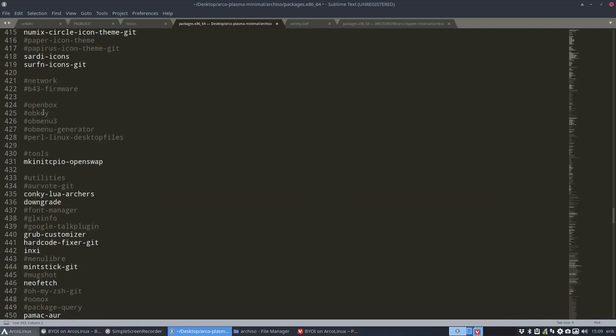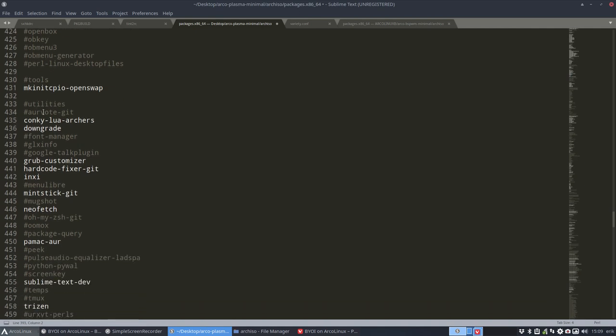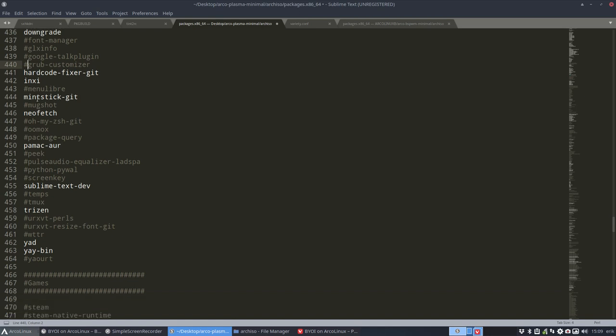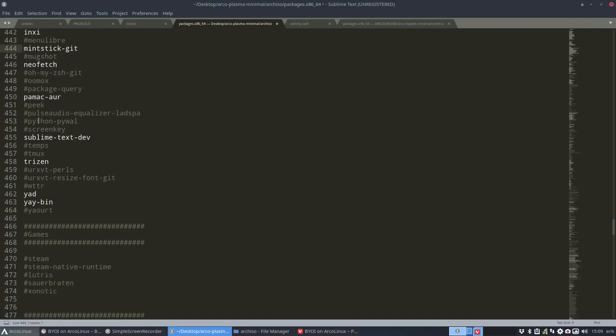Conkeys - you don't care about conkeys? Okay, get rid of conkey lua. Archers grub customizer is for dual booting or maybe to change the grub design. So if you're not into that, you can get rid of that. Mintstick is to burn an ISO - I would keep that.